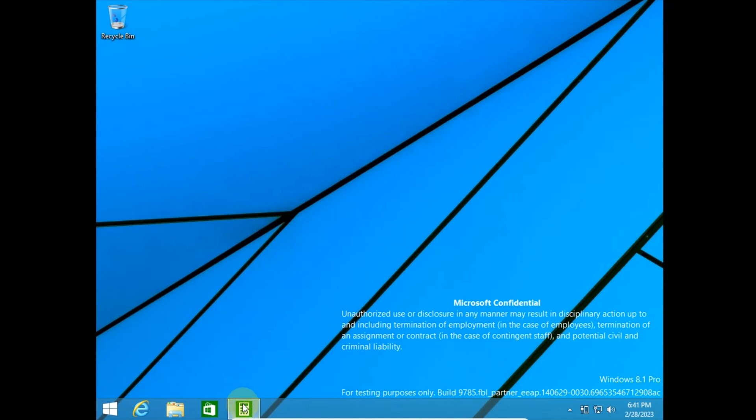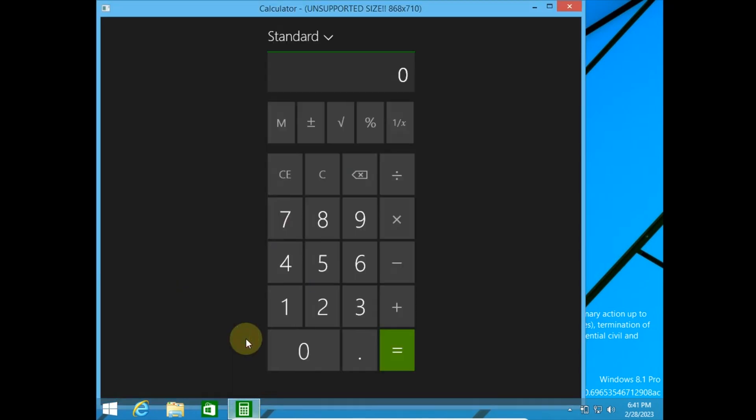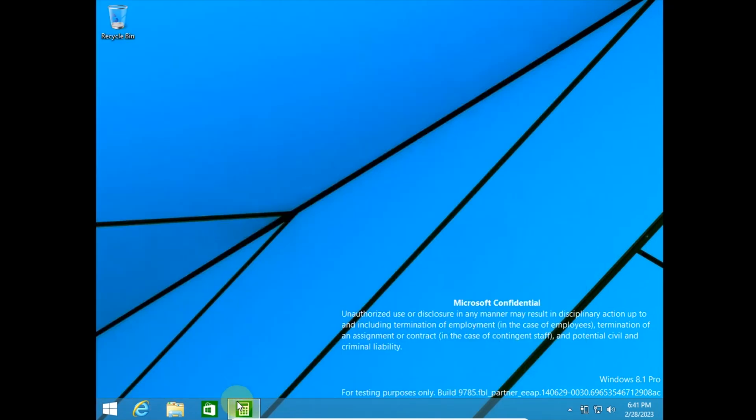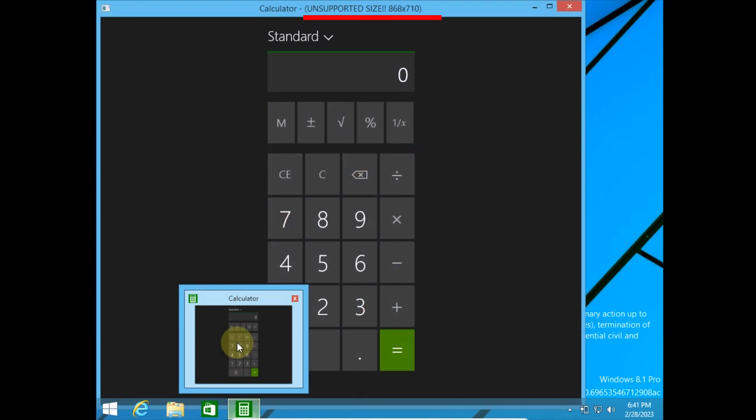but since the feature is unfinished, it complains about the unsupported screen size, and I can't even maximize it. Here's the title bar, as you can see.